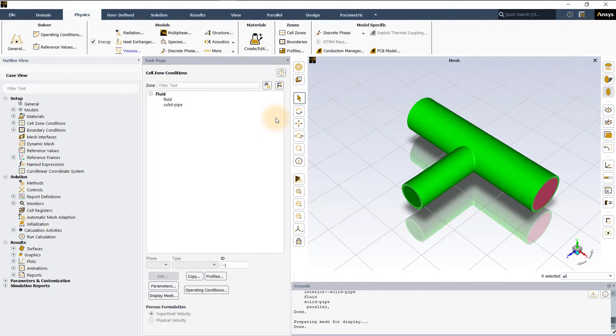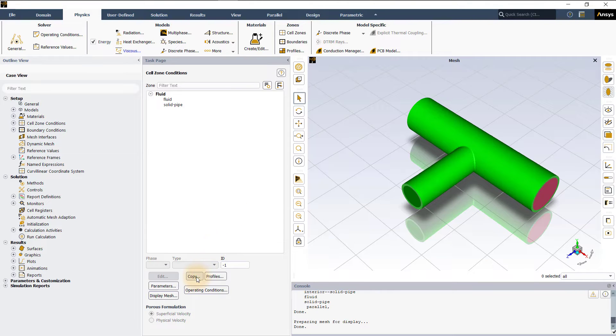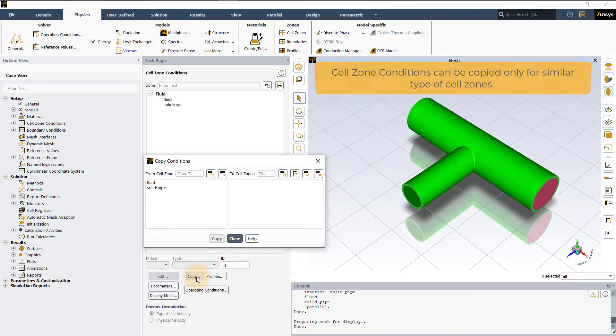Cell zone conditions can be copied by clicking on the copy button. Note that this only works between cell zones of the same type.